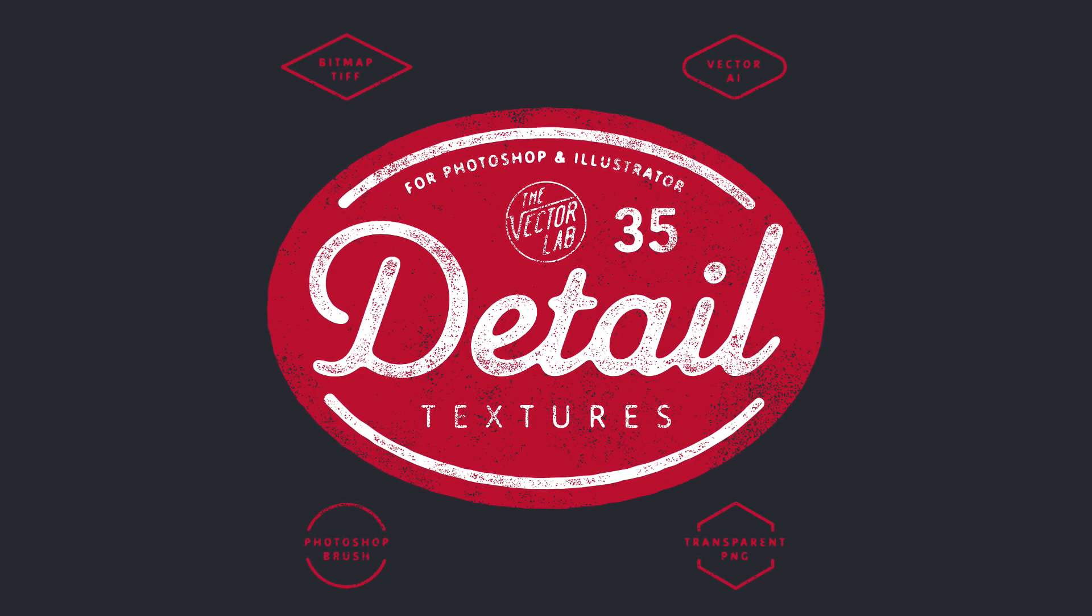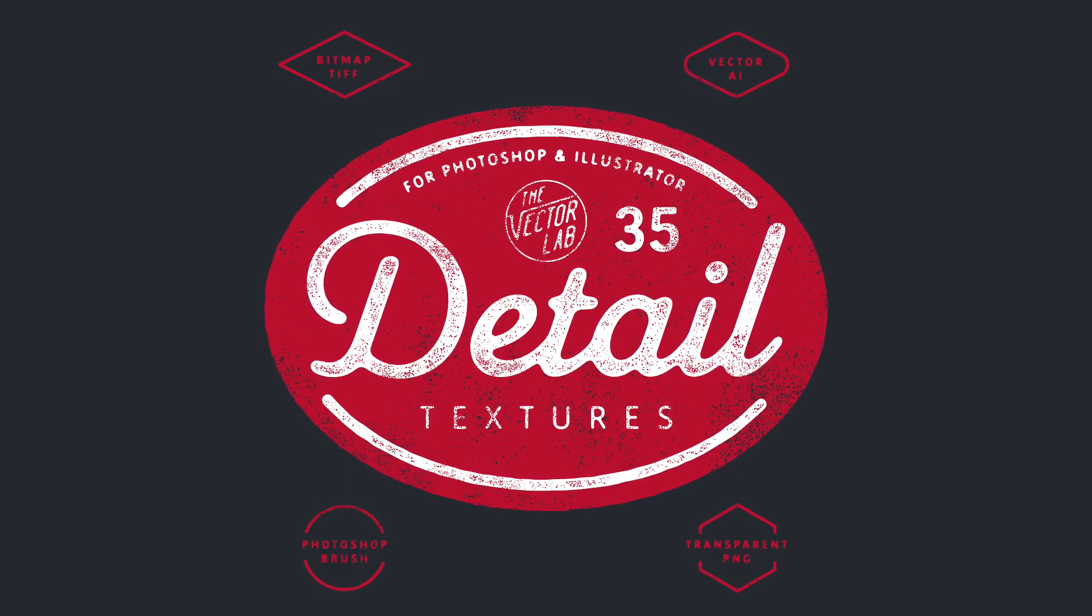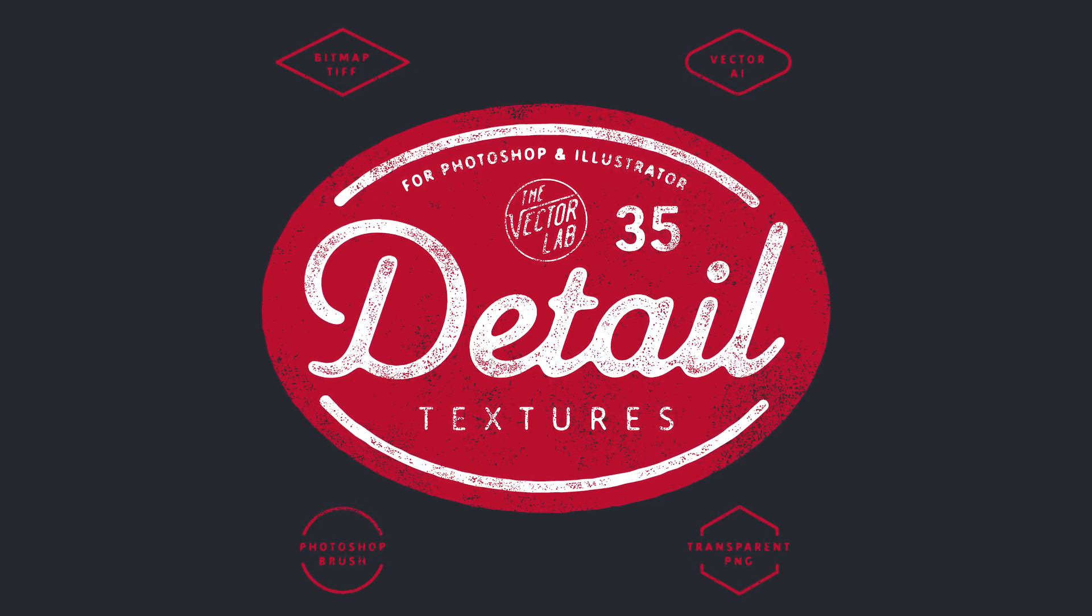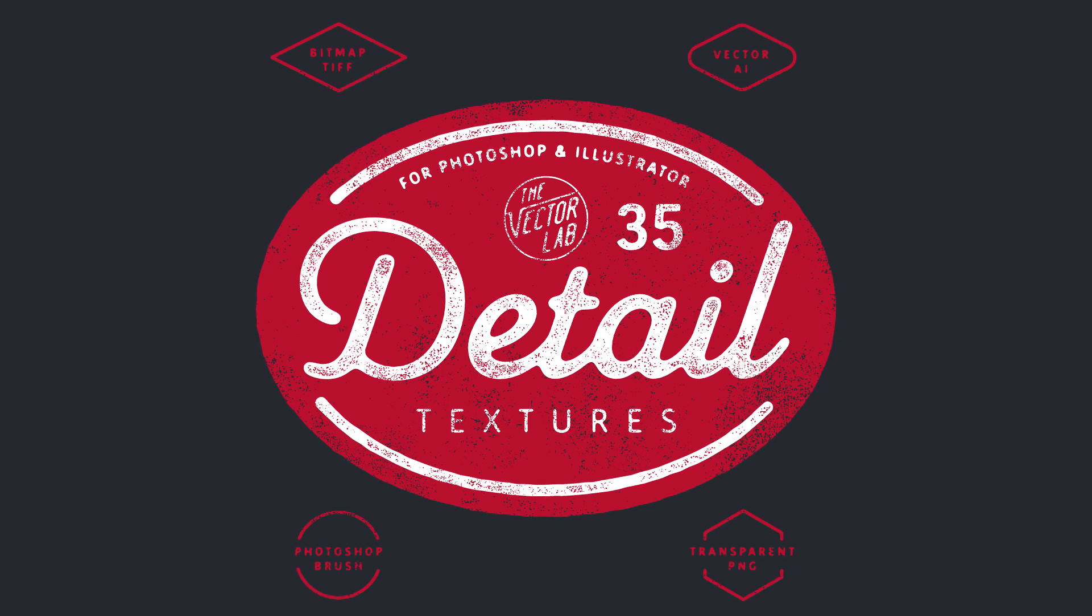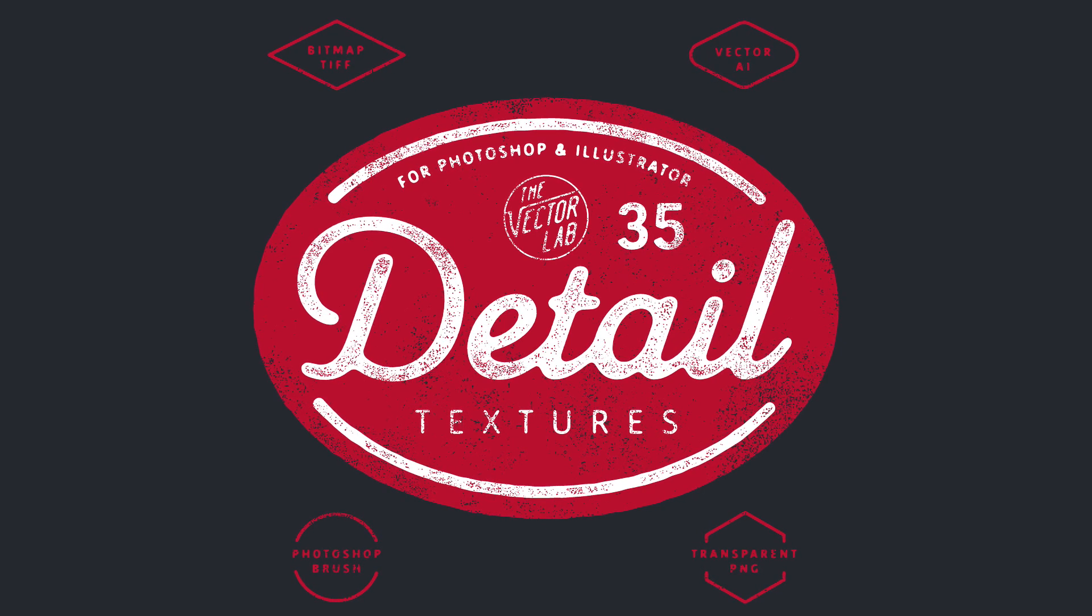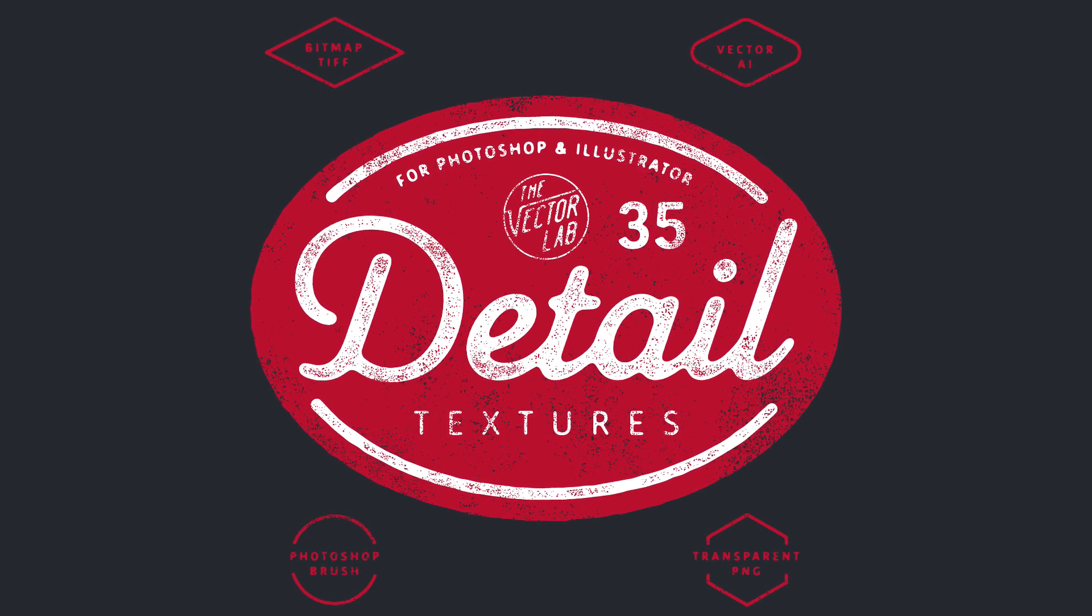In this video I want to show you all new detail textures and how I use them in Adobe Photoshop and Adobe Illustrator.